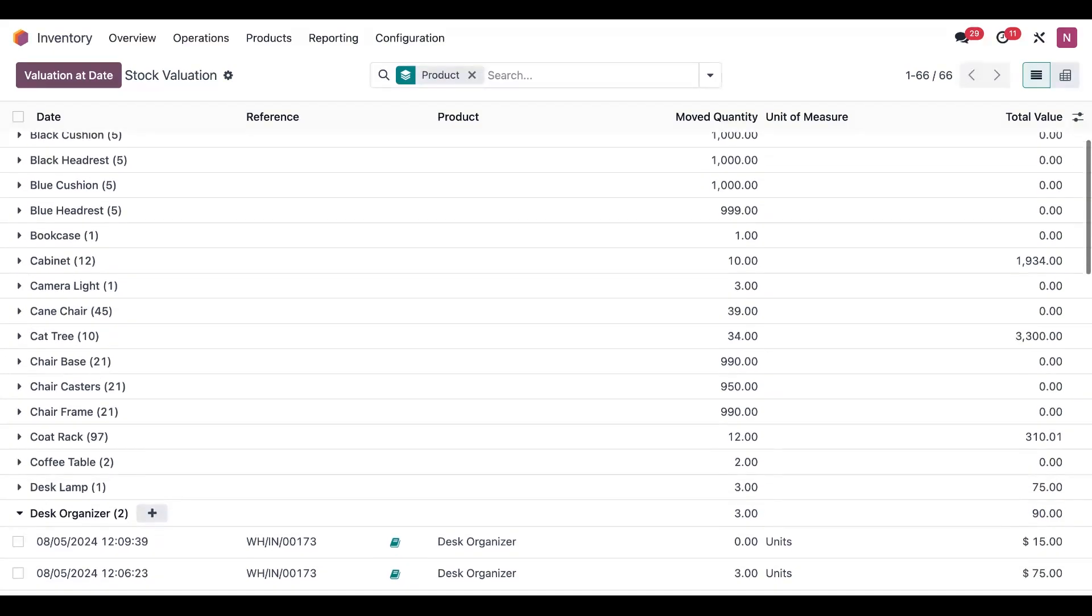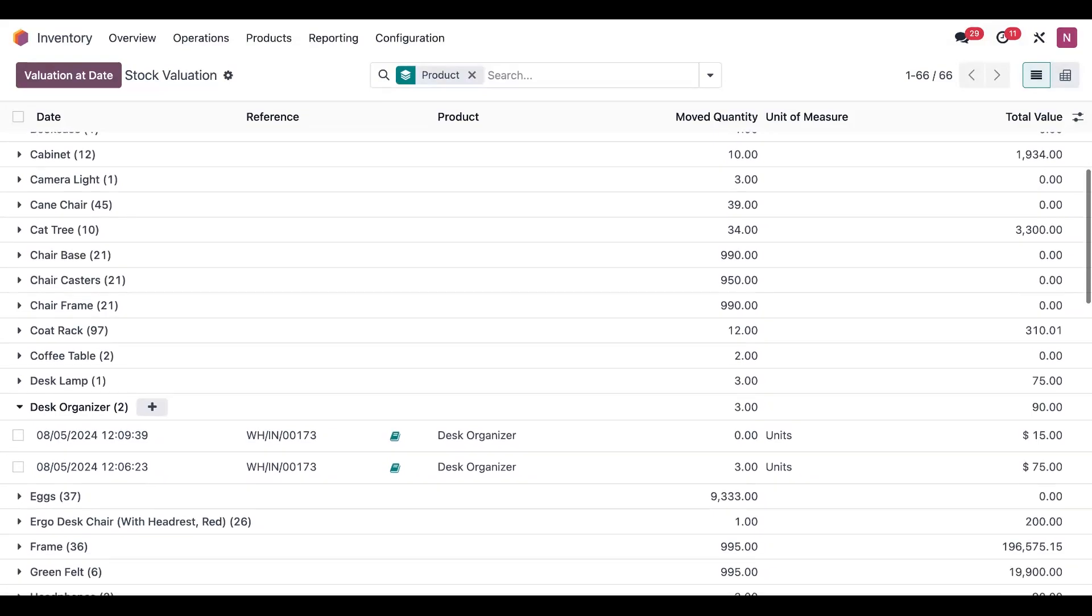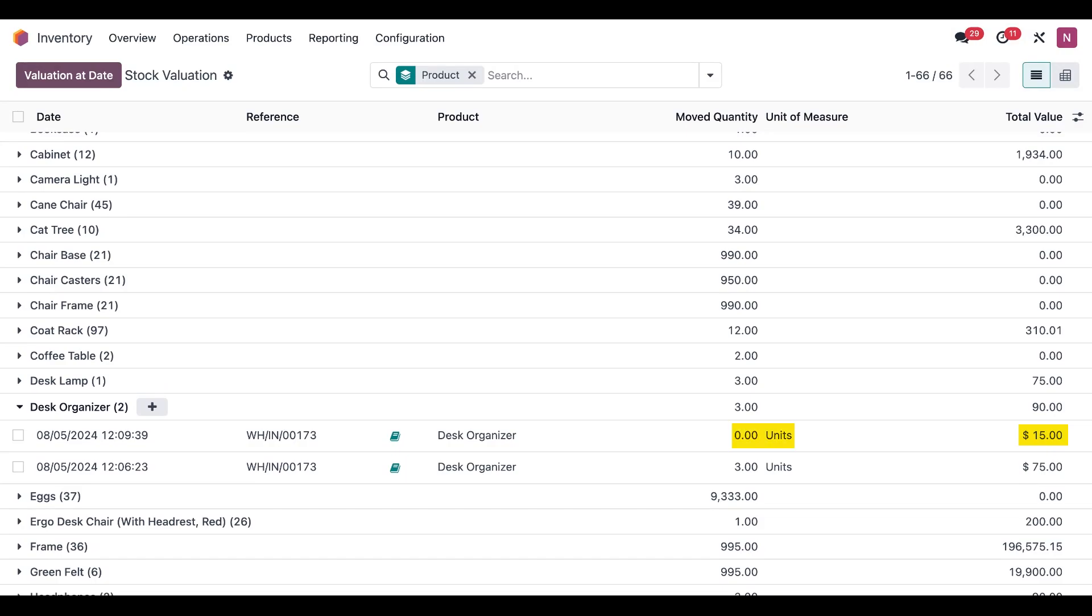If we click on the line, we can see the details of how this value is being calculated. On the bottom line, we see three units of the product with the value of 75 dollars. These are the actual products along with our associated cost of 25 dollars each. The line above displays the moved quantities along with the value of 15 dollars. This represents the import tax—the landed cost of 15 dollars—which displayed a quantity of zero since it's not a product itself, but rather a service-based product.